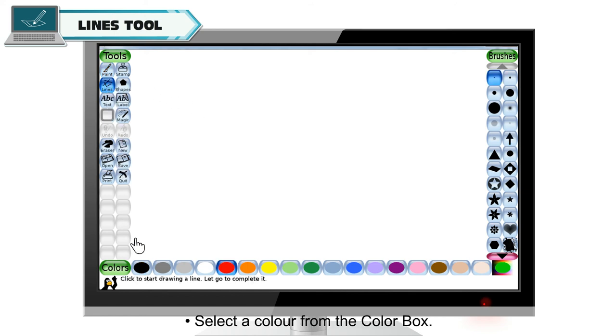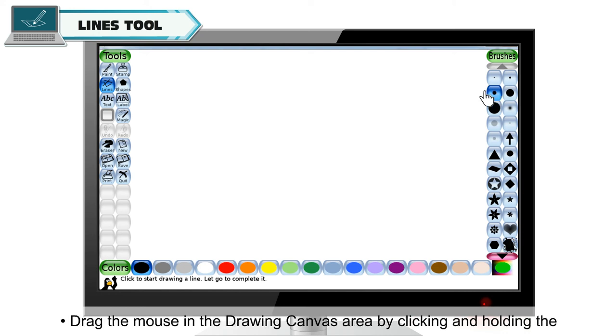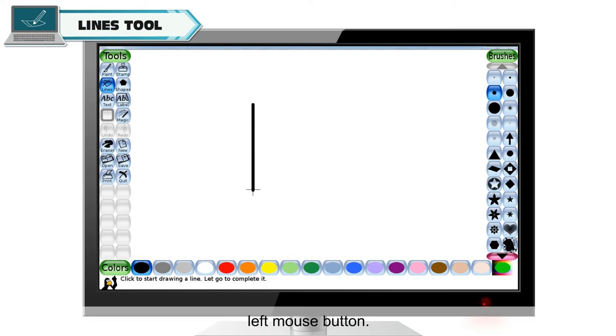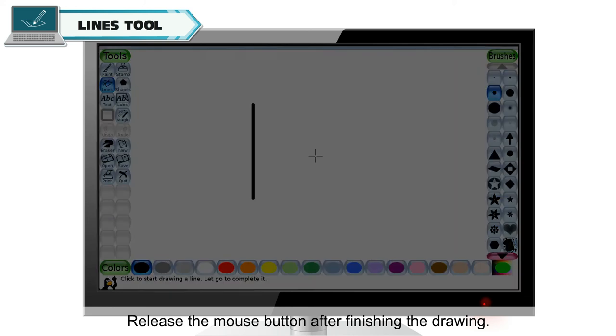Select a color from the color box. Select the thickness of line and style of line from selector. Drag the mouse in the drawing canvas area by clicking and holding the left mouse button. Release the mouse button after finishing the drawing.